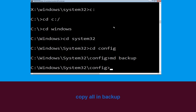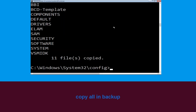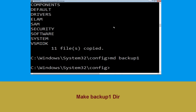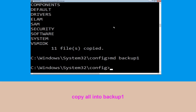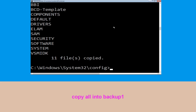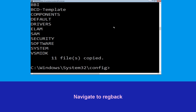Type cd config and hit Enter. Now execute this command: type md backup and hit Enter. Type copy *.* backup and hit Enter. Type md backup1 and hit Enter. Type copy *.* backup1 and press Enter to execute.